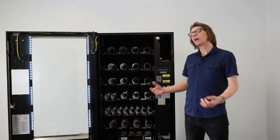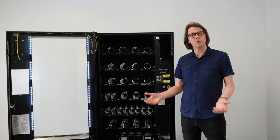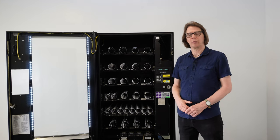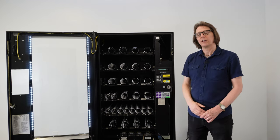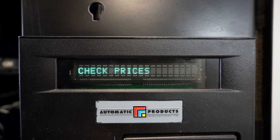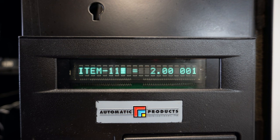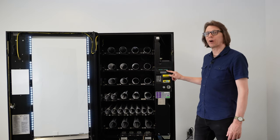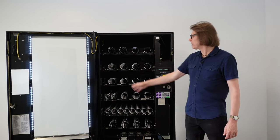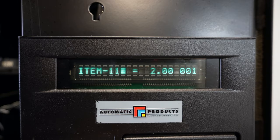If you want to check your work after pricing, you can use the check pricing function. Press ESC to get back to the top of the price menu, then press the right arrow key to navigate to 'check prices' and press enter. Any selection you key in will show the current price for that selection — for example, keying in 120 should show $2, and here I have $2 on the display.